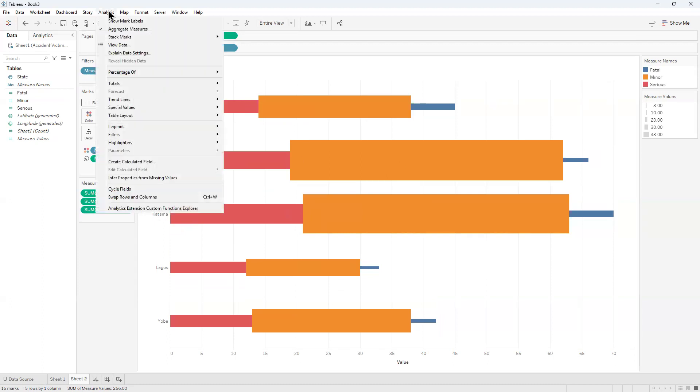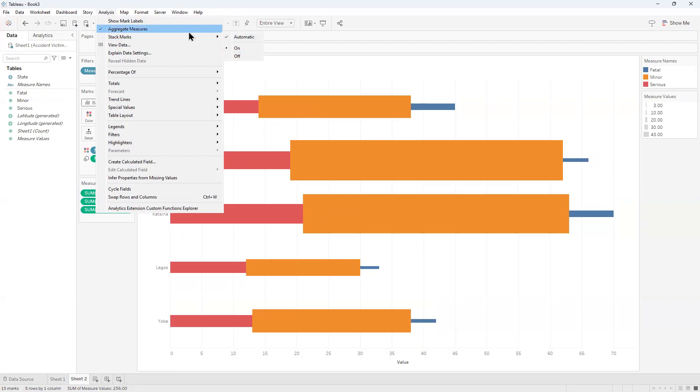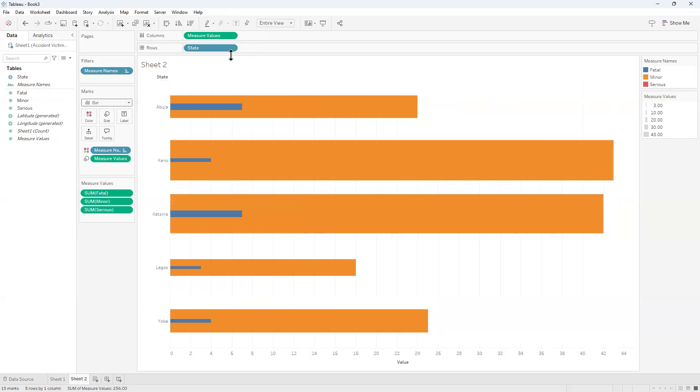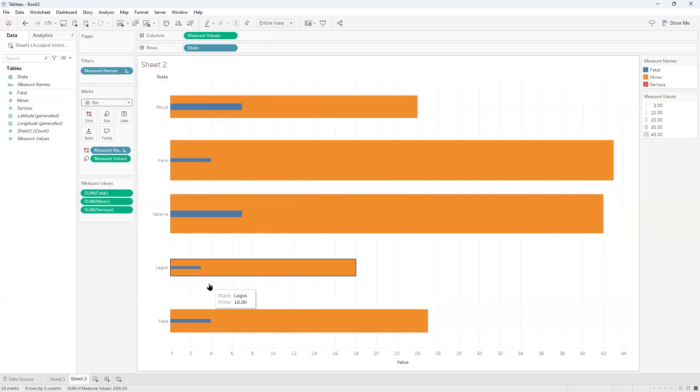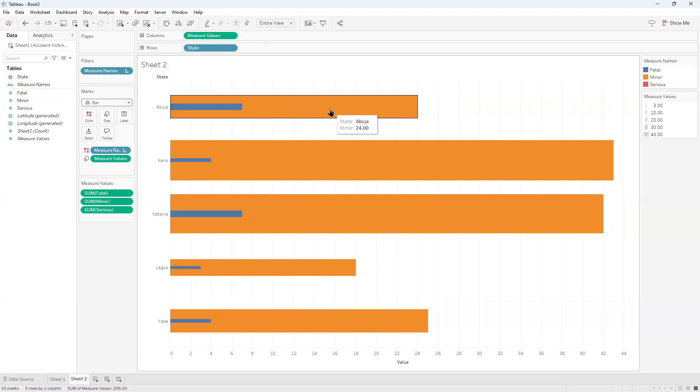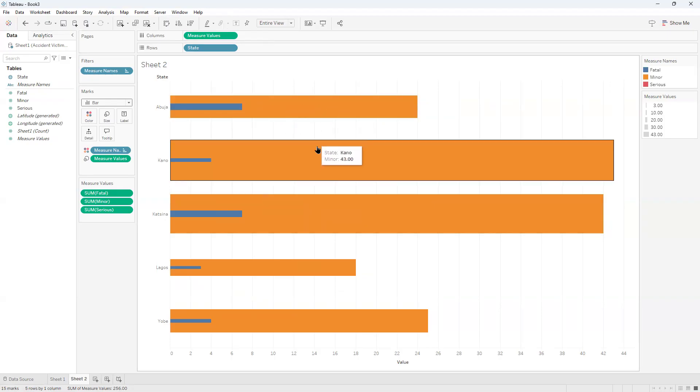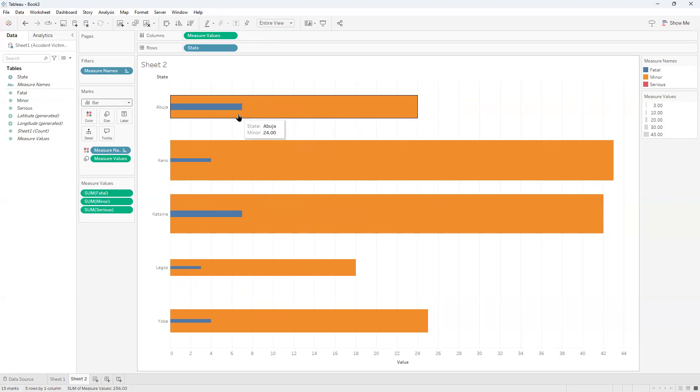Go right here to Analysis, Stack Marks. What you are doing is unstacking them. Right now they are in a stack. You're saying unstack my work. So you turn off the stack, and that means unstack my work. Now you can see - yellow is Minor, blue is Fatal.